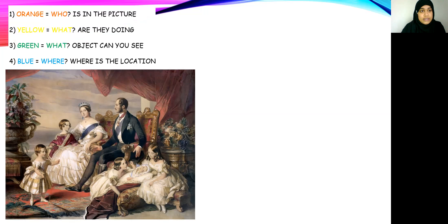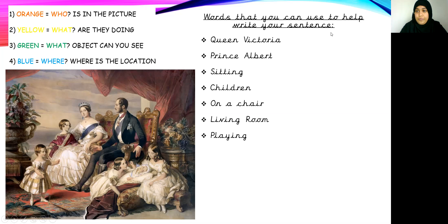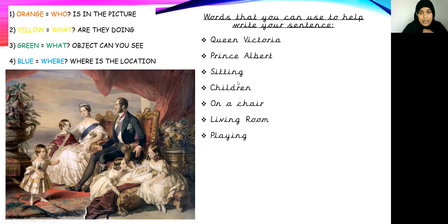Before we write down our sentences, please remember your key — level one, level two, level three, and level four. Level one: who is in the picture. Level two: what you can see in the picture. Level three: what object you can see in the picture. Level four: where is the location. Here are some words from the picture that you can use: Queen Victoria, Prince Albert, sitting, children, on a chair, living room, and playing. Please do not write the words on their own — build a sentence, just as you did for your first lesson. Each sentence includes a capital letter at the beginning and a full stop at the end.